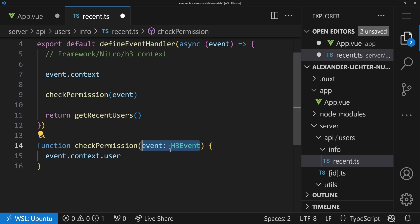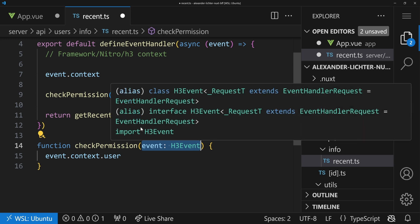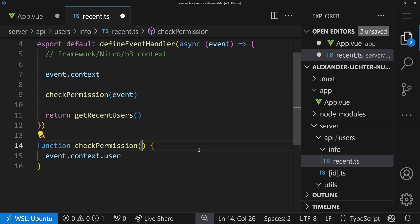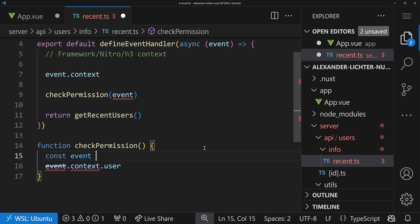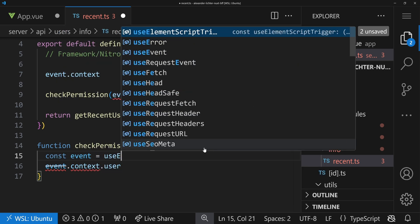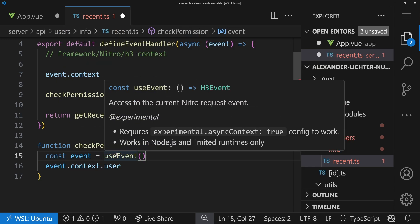Now, there's even a way to do it more in a Vue style, so to say, by having an implicit context, because this one is pretty explicit. We say we pass the event, and that's that. What you could also do is you could say const event equals useEvent.